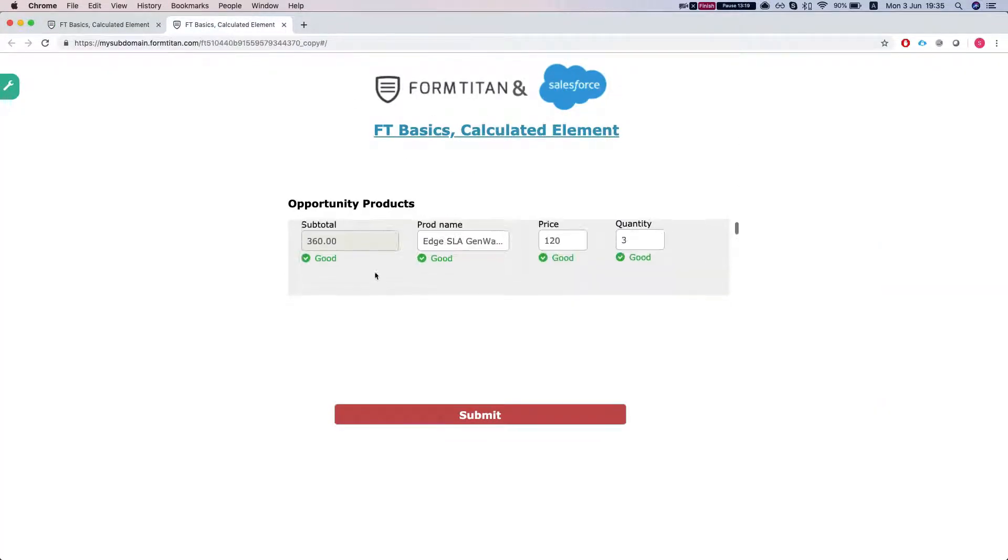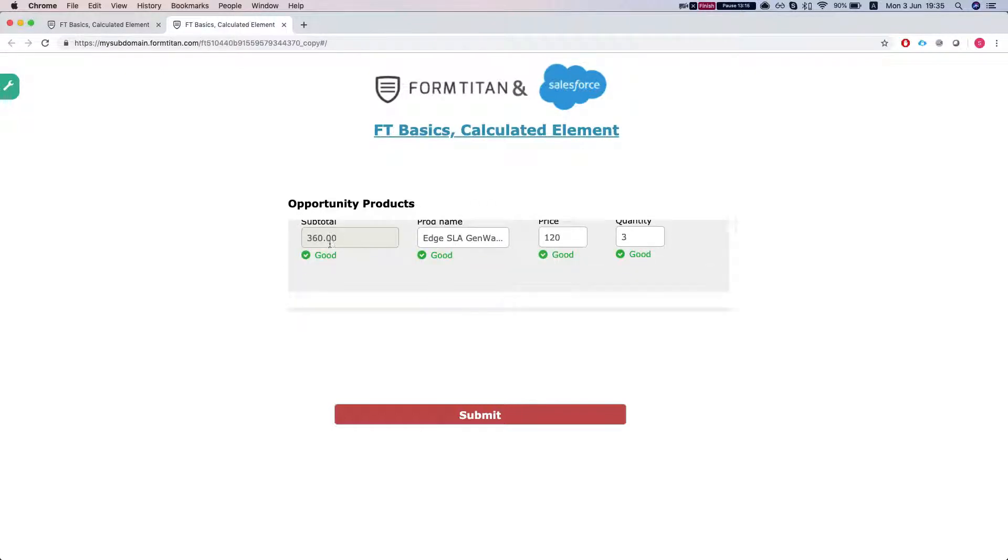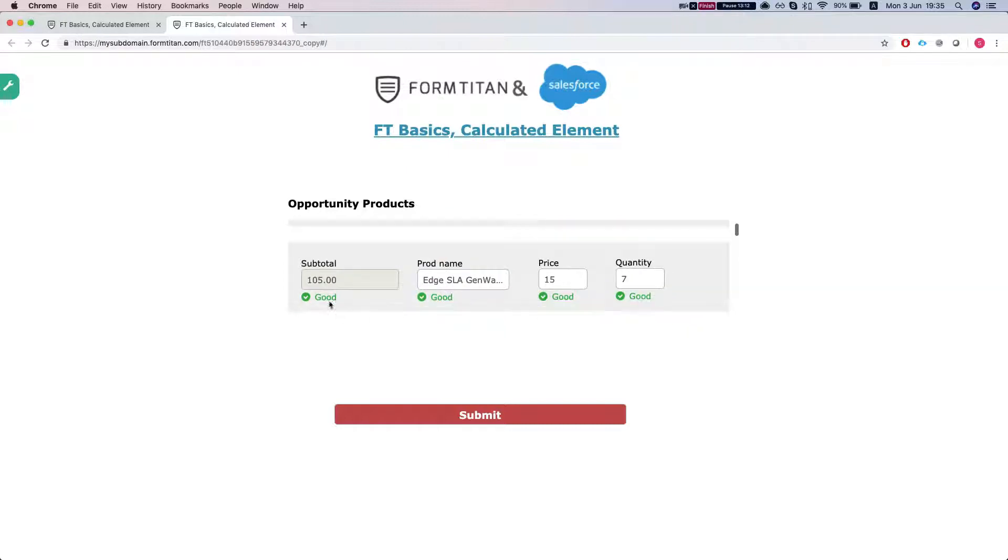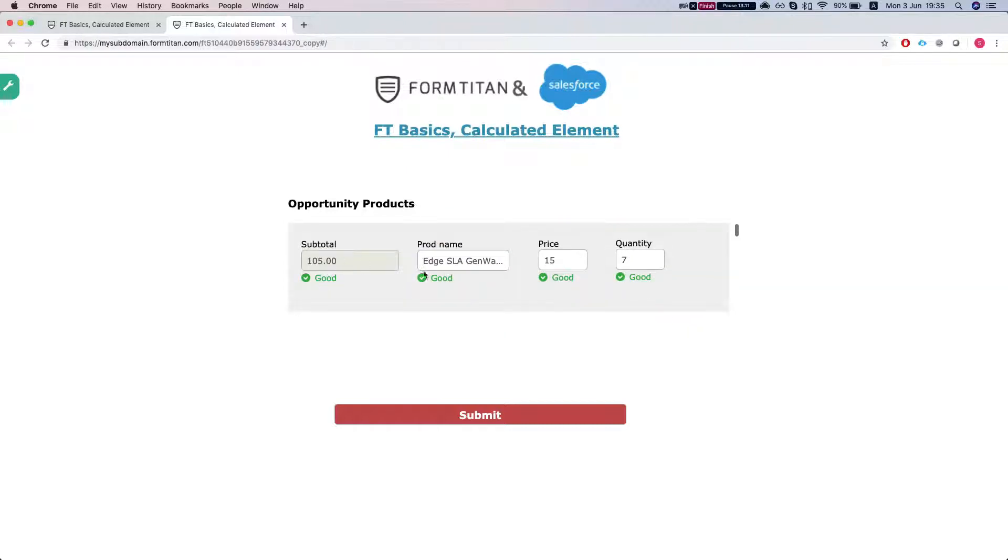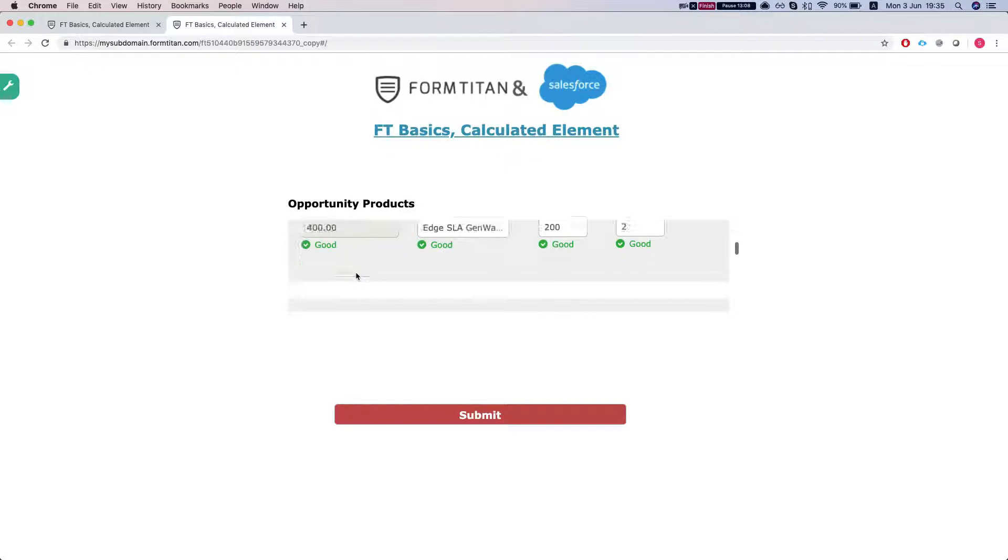And this is the subtotal. Pay attention that this guy over here is 316 and this one is 105 because it calculates for each line separately.